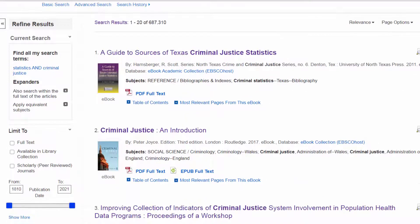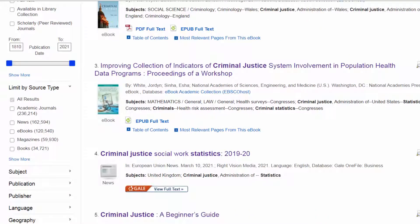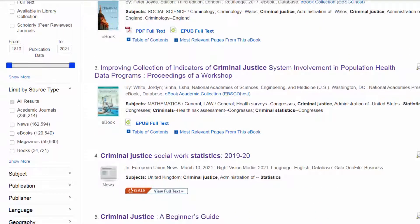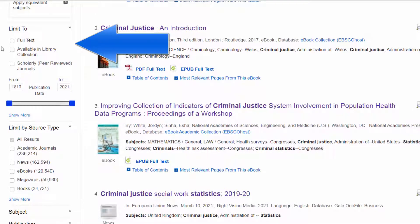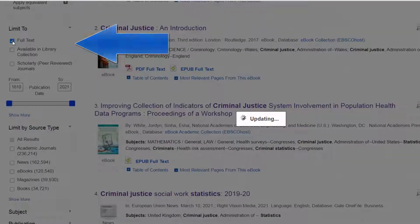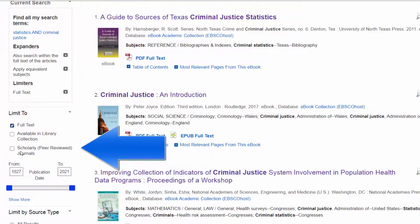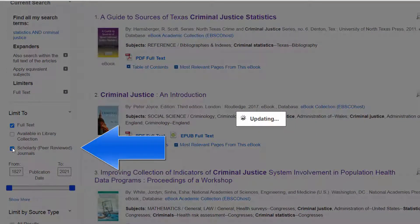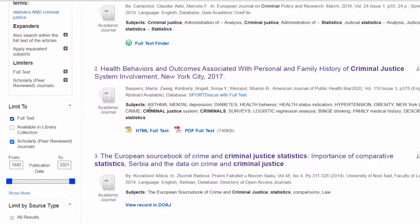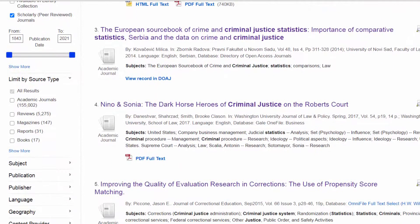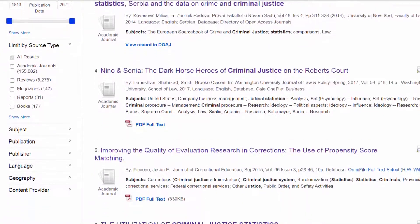You'll see results like introductions to criminal justice. Narrow your results by coming to the left and clicking 'full text,' so you get results where you can read the complete article. You can also filter for scholarly journals, since newspaper stories and magazines may pop up. Now you've got a much shorter, focused list.